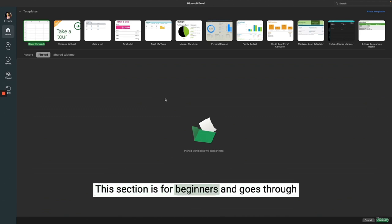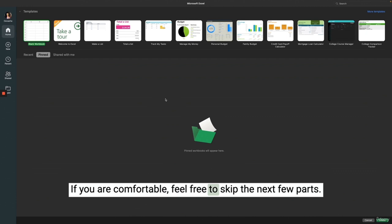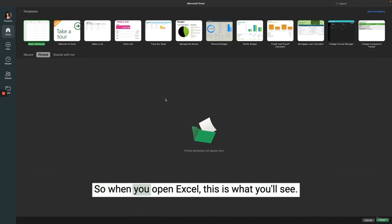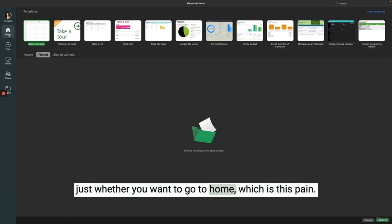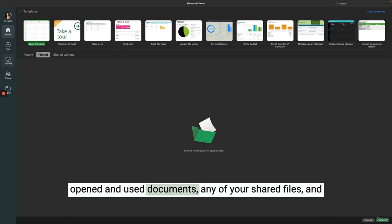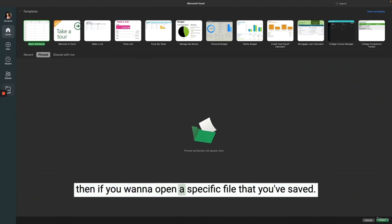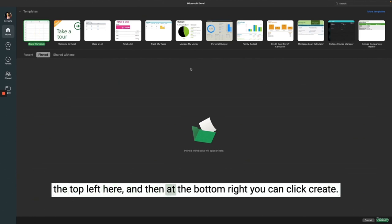This section is for beginners and goes through opening Excel and various parts of Excel. If you are comfortable, feel free to skip the next few parts. When you open Excel, there's a bunch of Excel templates. On the left is whether you want to go to home, create a new file, view your recently opened documents, any shared files, or open a specific saved file. We are going to create a blank workbook by clicking the top left and then clicking Create.